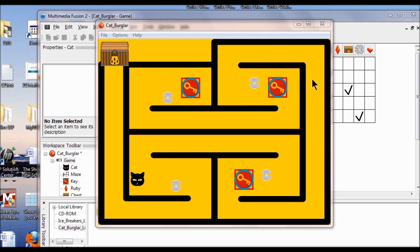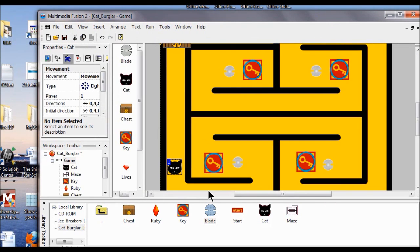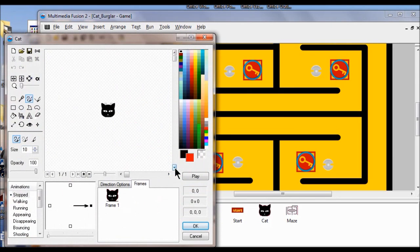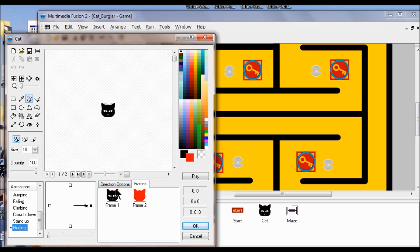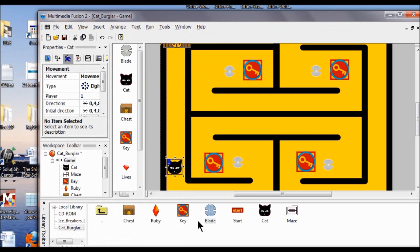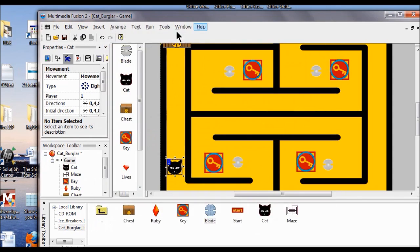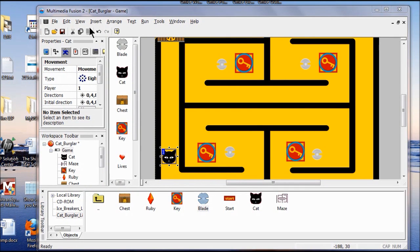Because you can barely see that animation, we're going to slow it down. I'm going to close this out and go back into the view frame editor, double click on the cat again, go back into the animation editor, find the hurting animation, go to direction options, and change the speed back to 10. Click OK and test the game again — you're going to see it a little longer. Make sure the cat turns red when it collides with the blade, then turns back to the original color. Save your project.